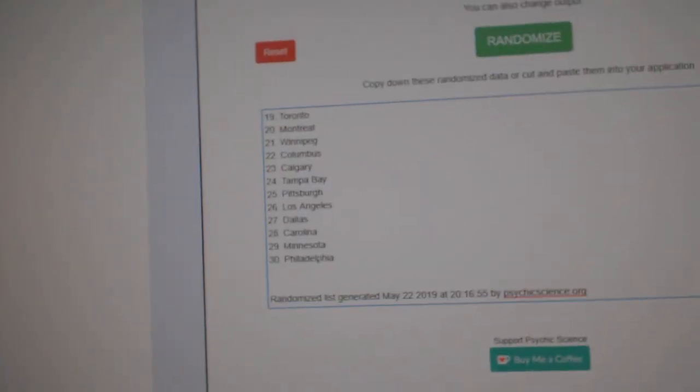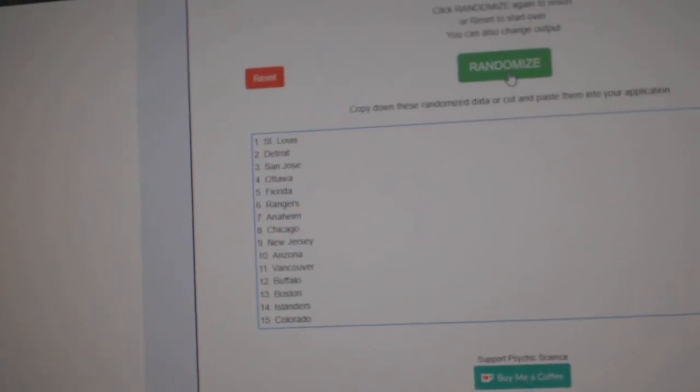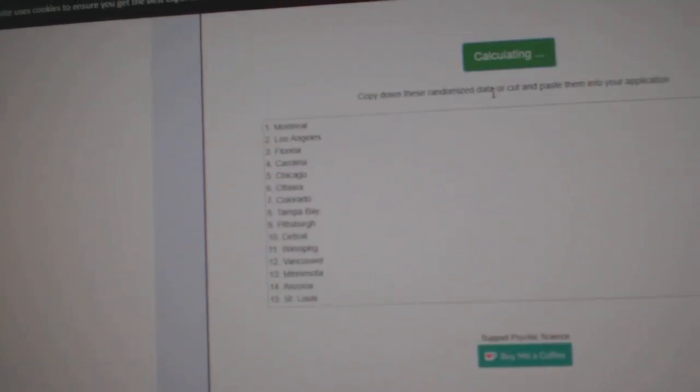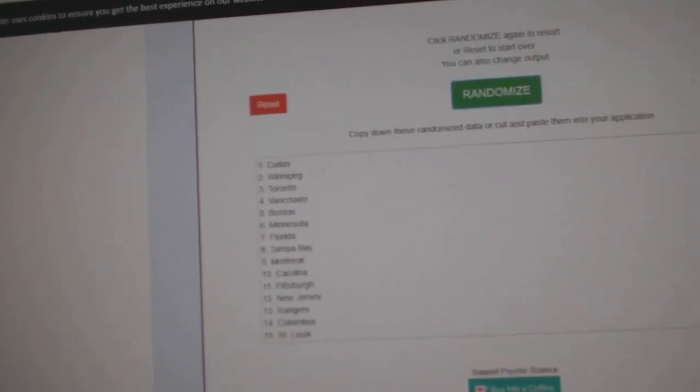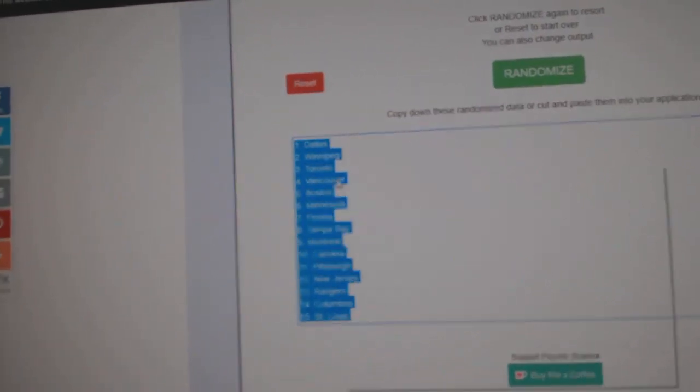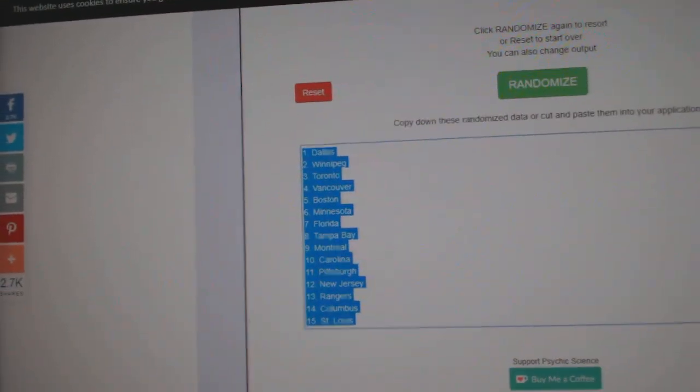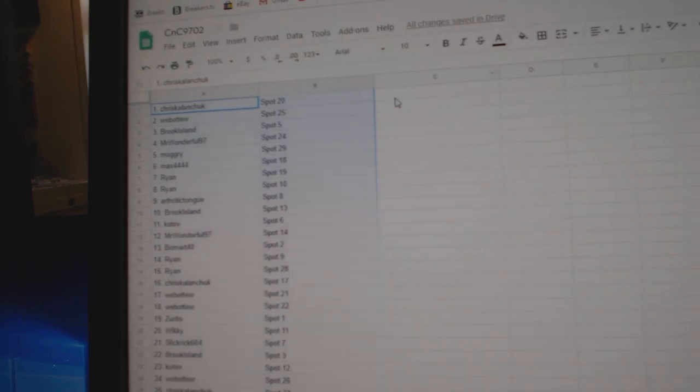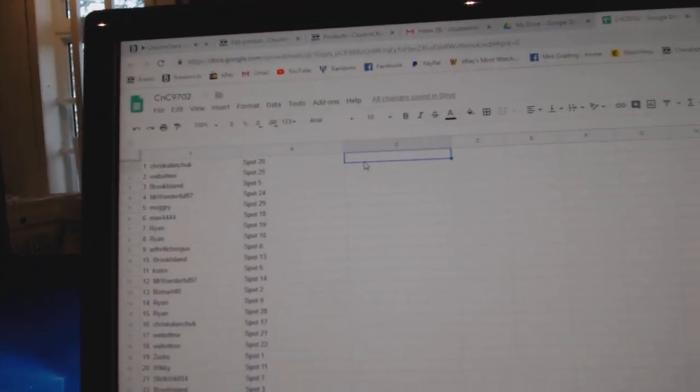All the teams here. 1, 2, 3. Copy. Paste.